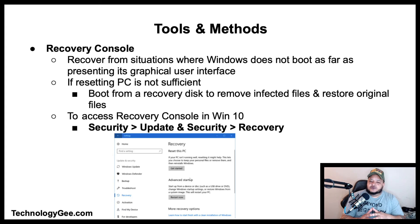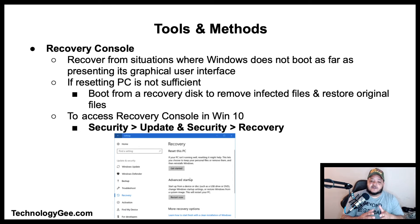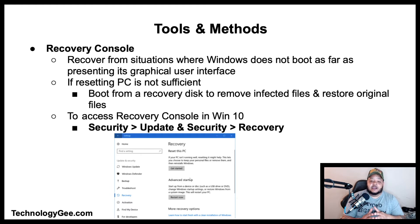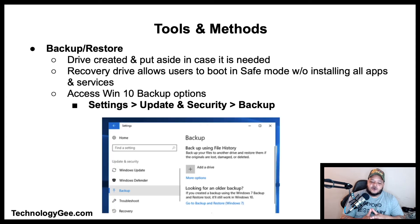The recovery console is a feature that provides administrators the means to perform a limited range of tasks using a command line interface. Its primary function is to enable administrators to recover from situations where Windows does not boot to its graphical user interface. If resetting the PC is not sufficient, you can boot from a recovery disk to remove infected files and restore original files. To access the recovery console in Windows 10, go to Settings > Update and Security > Recovery.